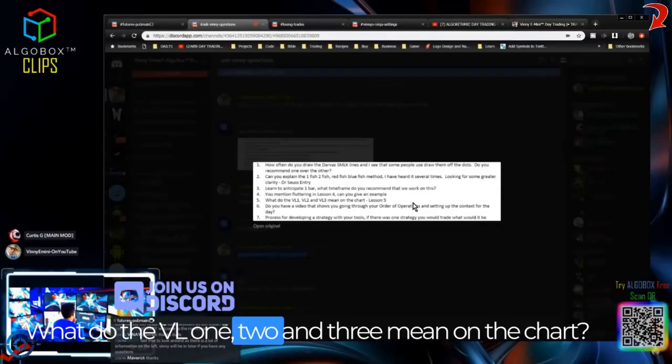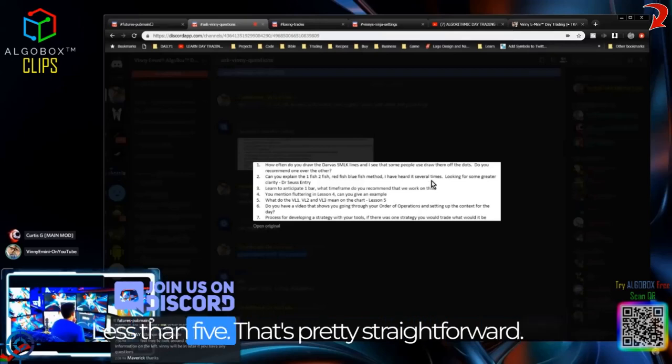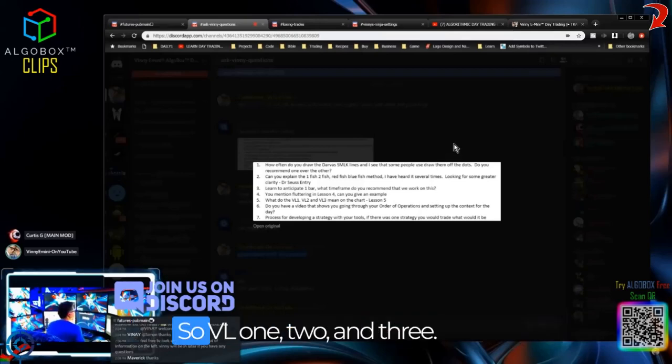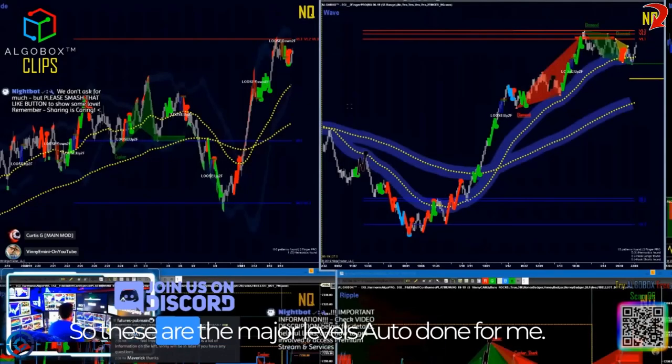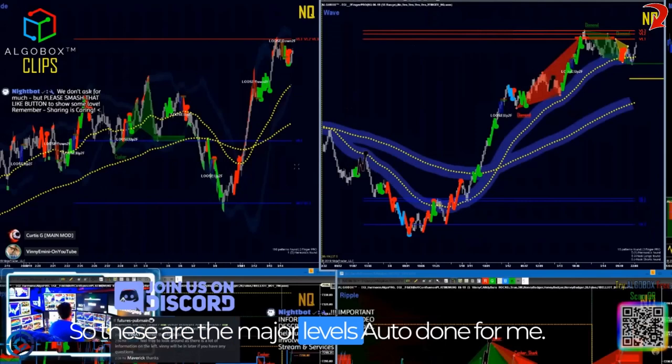What do the VL1, 2, and 3 mean on the chart? That's pretty straightforward. VL1, 2, and 3 — these are the major levels, auto-done for me.